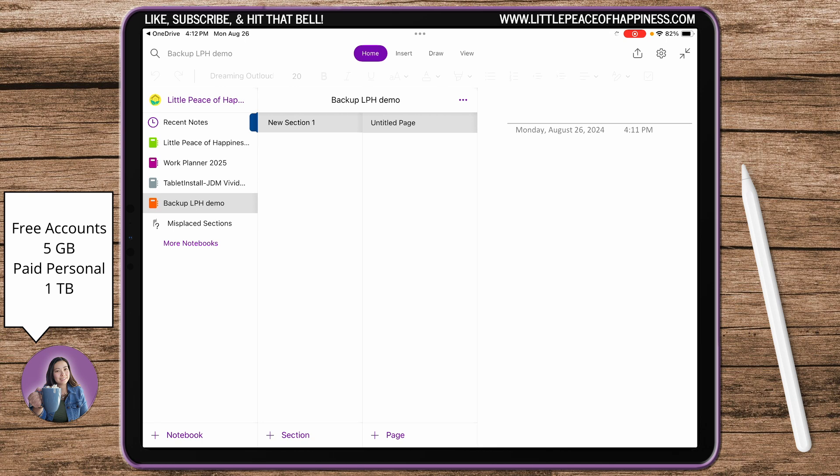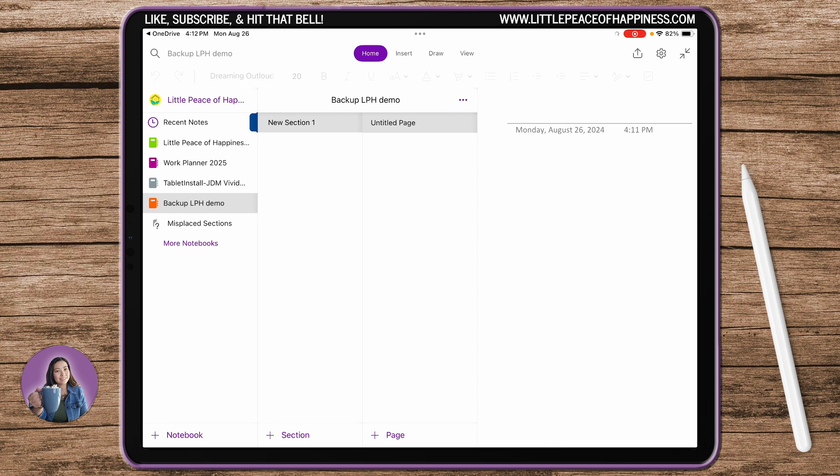If you've already used some of that storage, that could affect how much space you have to install the digital planner. If you've almost eaten up a lot of your storage, you might want to consider either upgrading to a paid personal Microsoft account or just sign up for a whole new OneDrive account that's free and you get another five gigs. You do have to use a different email but that's another option.